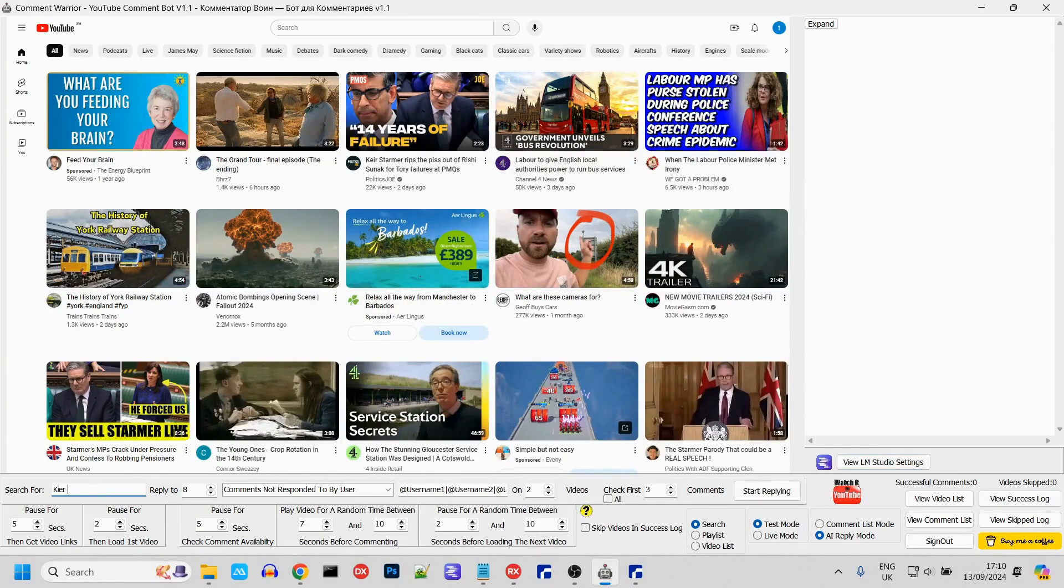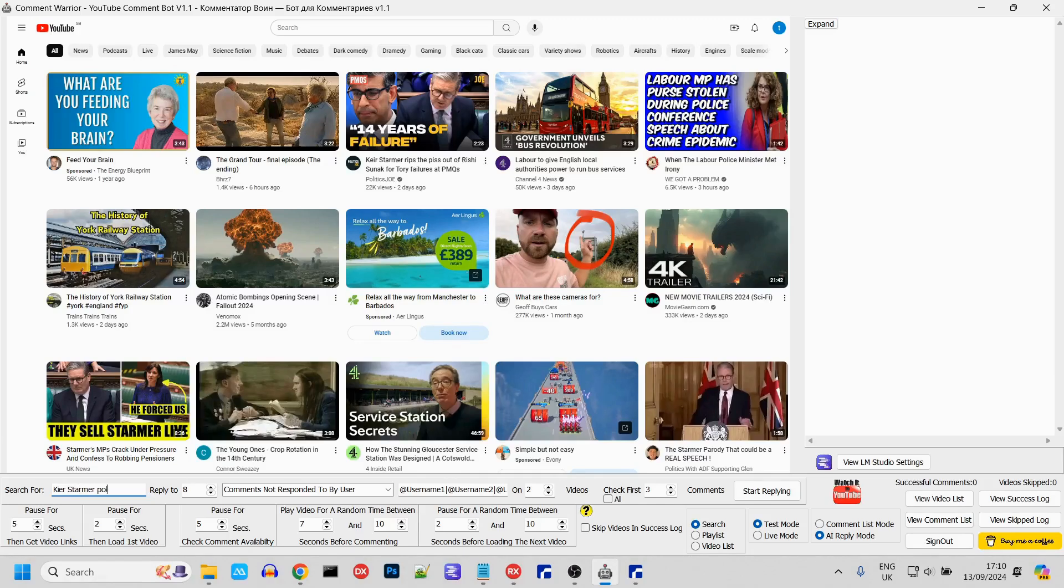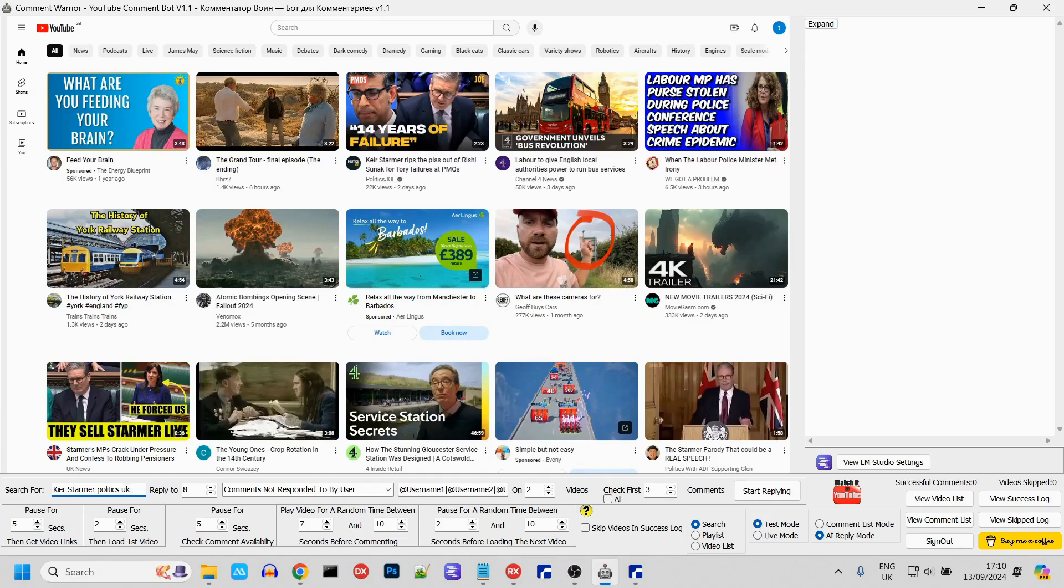Let's search for Keir Starmer, Politics UK News. For this demonstration, we're going to leave one comment per video.